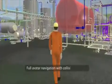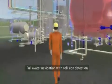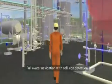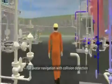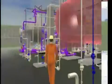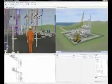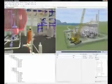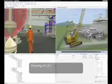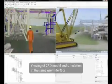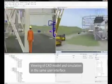Users can navigate with an avatar and collision detection to simulate walking around the plant. Simulations and view models can be seamlessly combined in the same user interface.